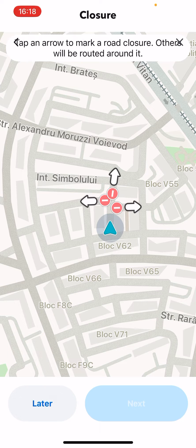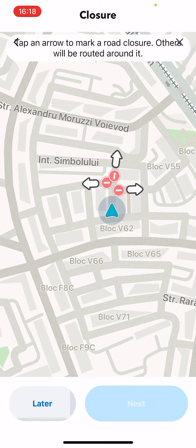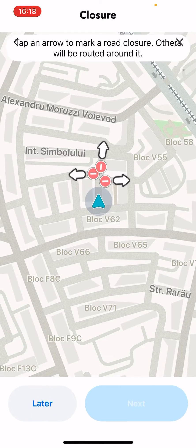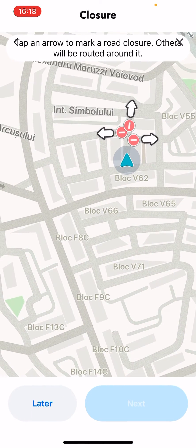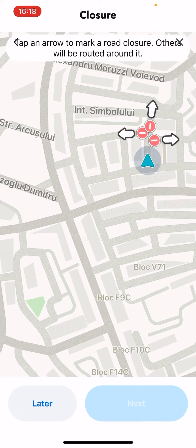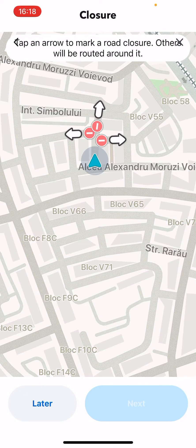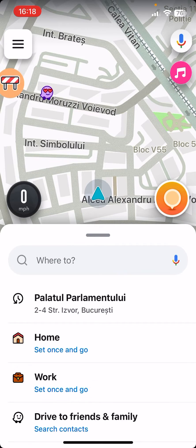Now you have to tap on the arrow to make a road closure. Others will be routed around it, so you have to adjust it. Then click next, and after that you will be able to share that road closure with others.